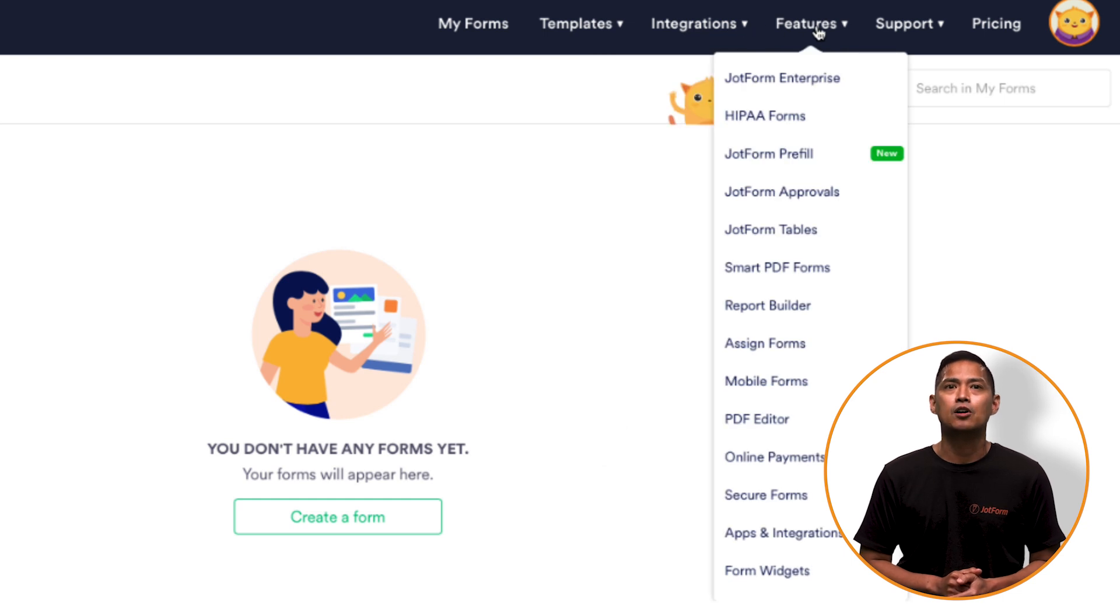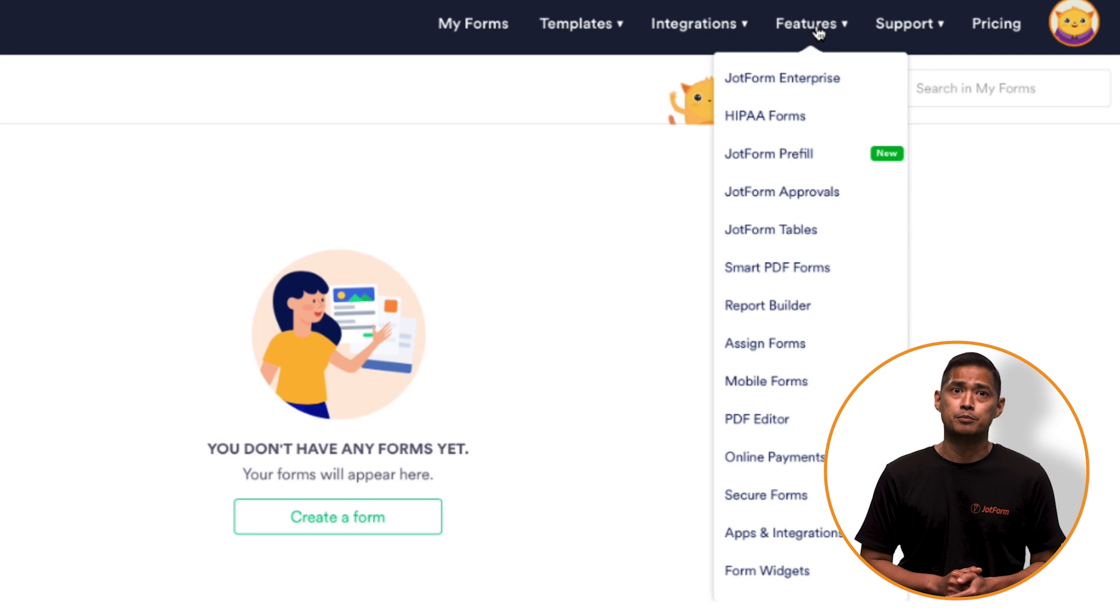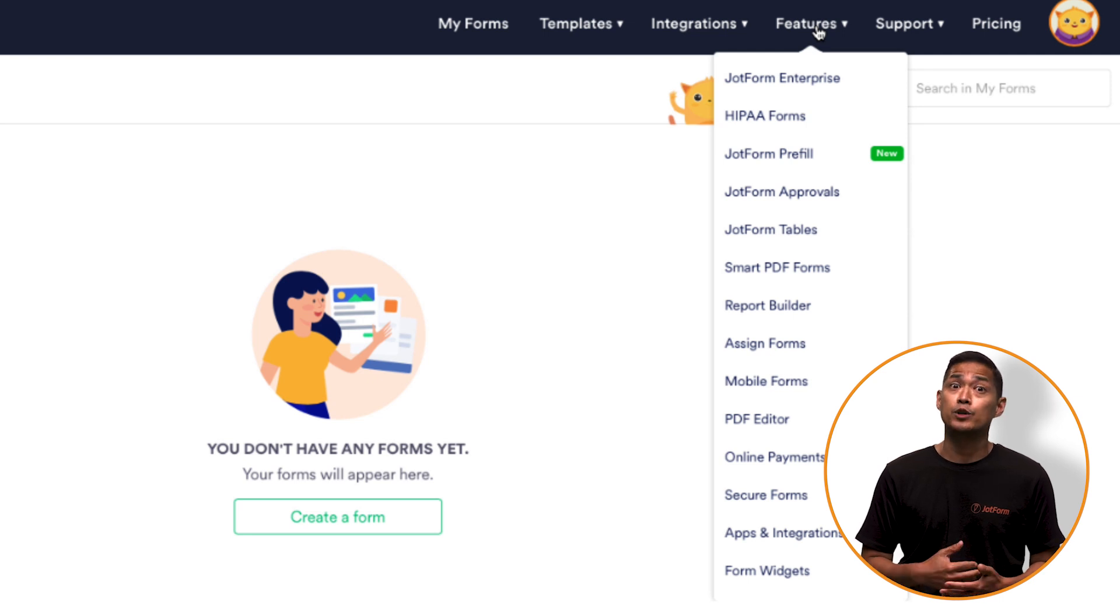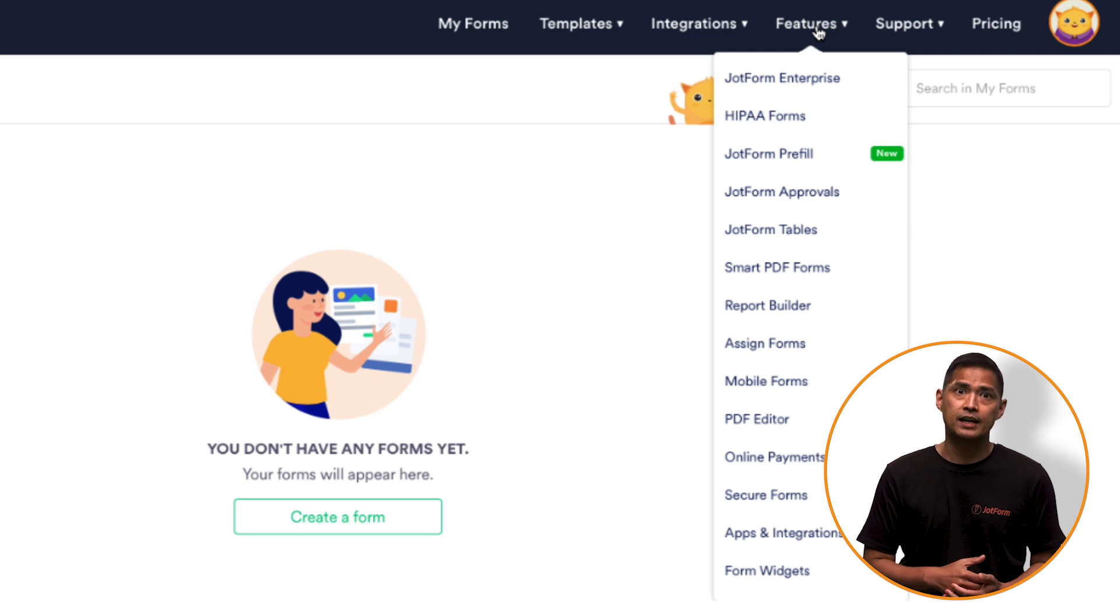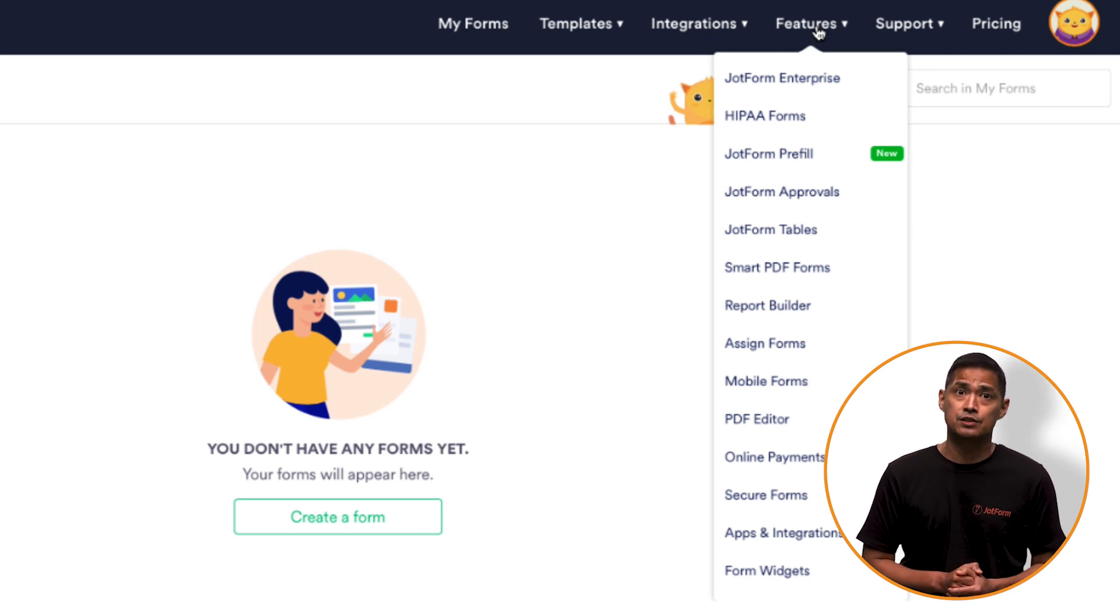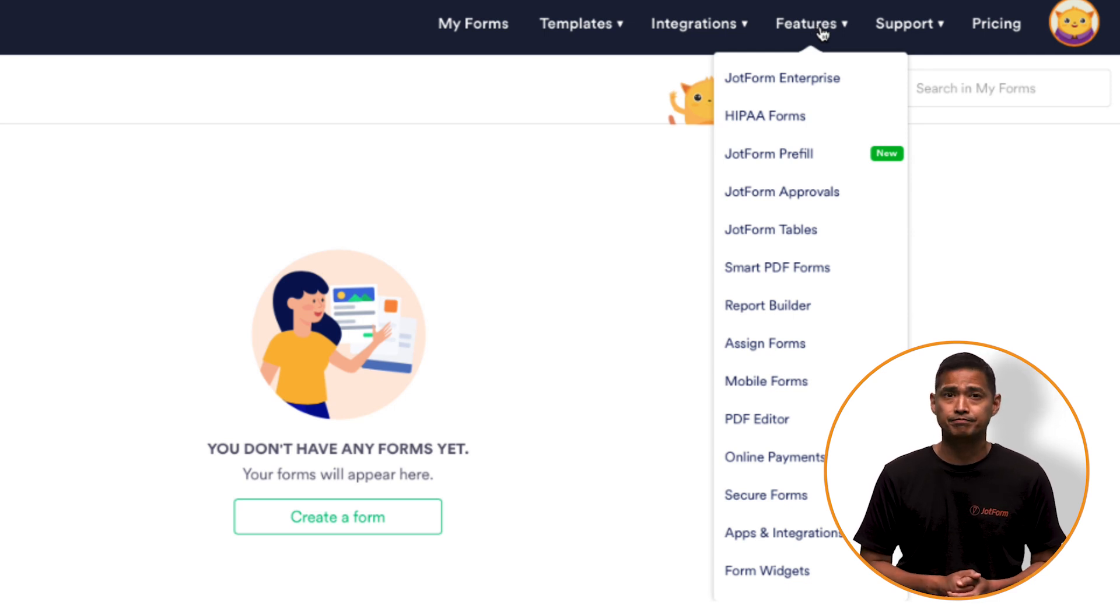The next tab is called Features. Here you'll find all sorts of pre-made forms, tables, and widgets like HIPAA forms, Smart PDF forms, apps and integrations, or the PDF editor. There's a ton to explore here.